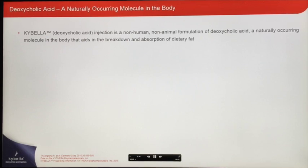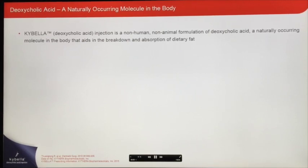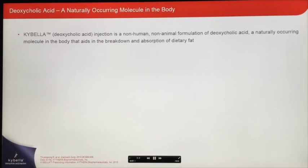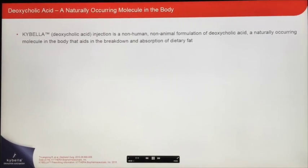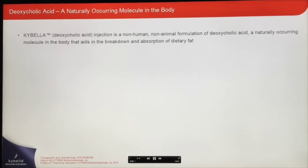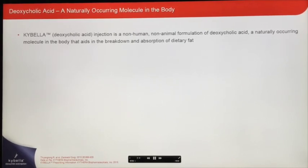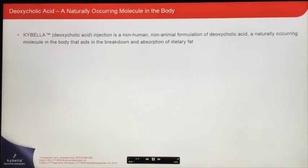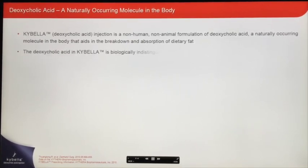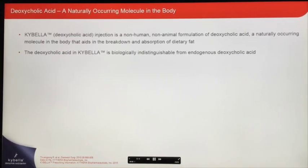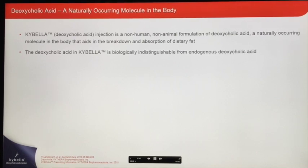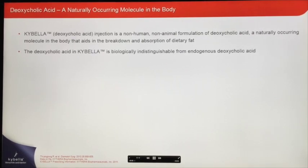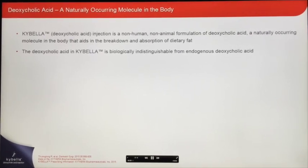Kybella is a non-human, non-animal formulation of deoxycholic acid. Deoxycholic acid is a bile acid — a naturally occurring molecule in the body that aids in the breakdown and absorption of dietary fat. The deoxycholic acid in Kybella is biologically identical to endogenous deoxycholic acid.